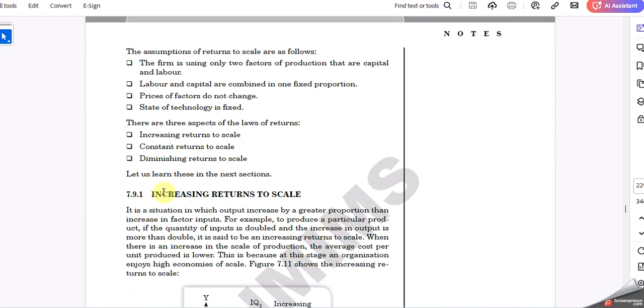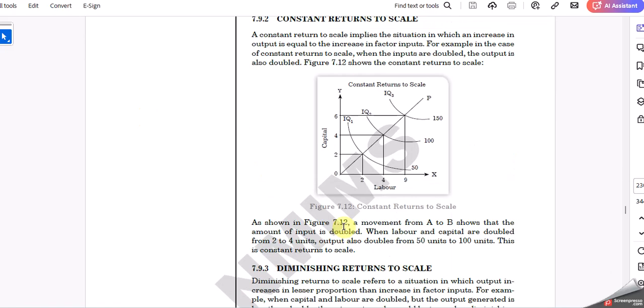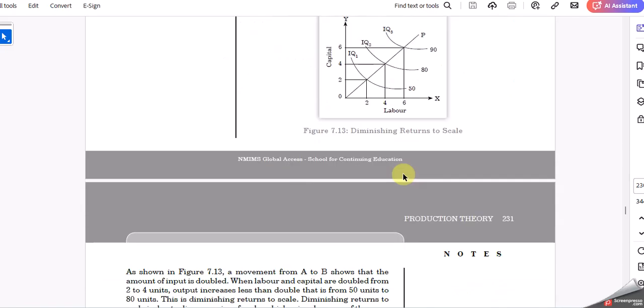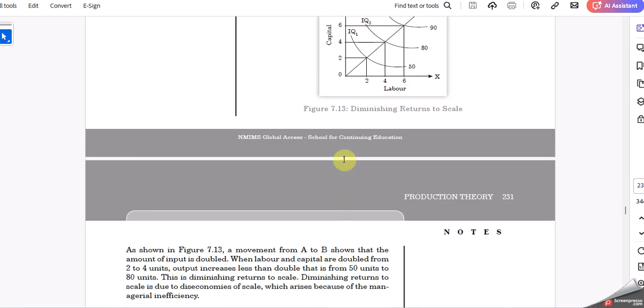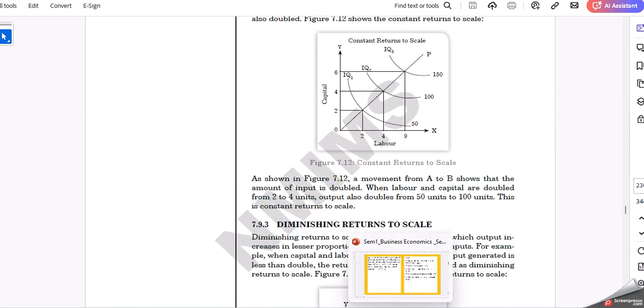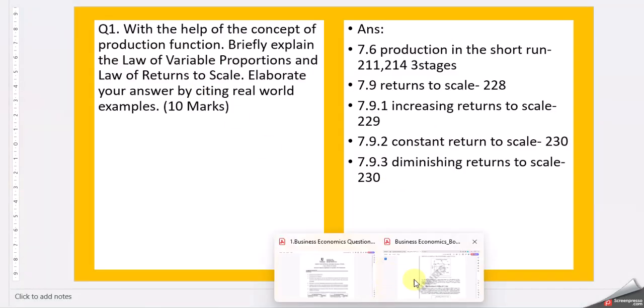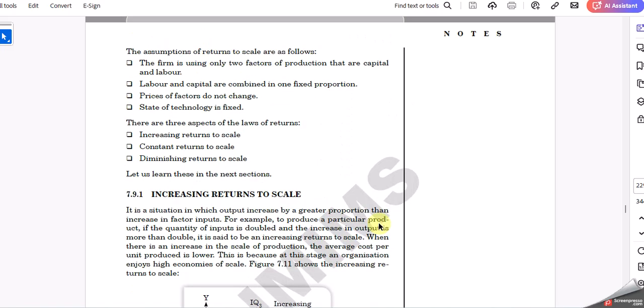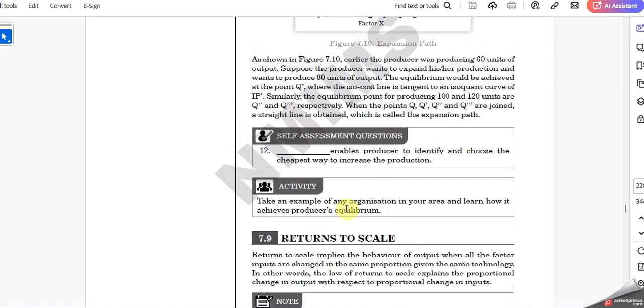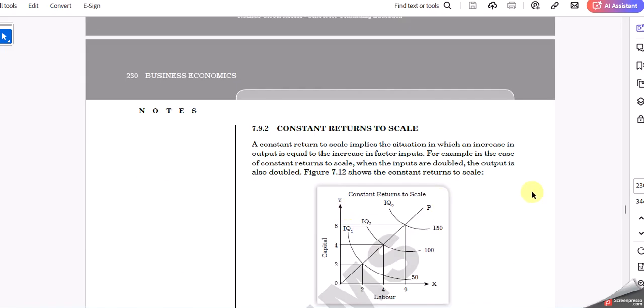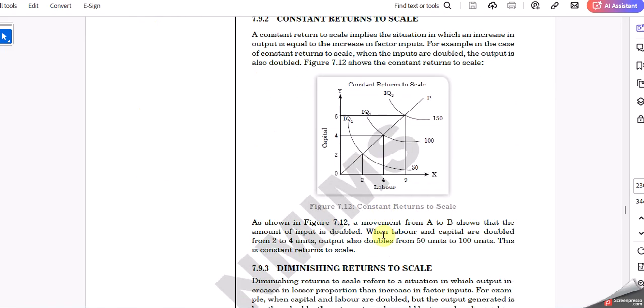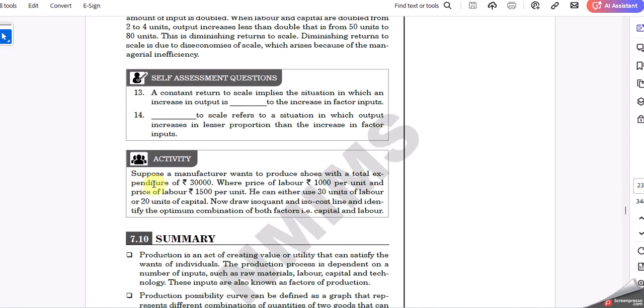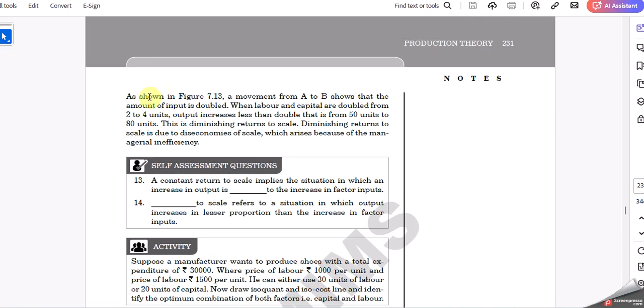You have Stage 1, Stage 2, Stage 3: increasing, diminishing, and negative returns. Then we go for returns to scale in section 7.28. Here is the returns to scale: increasing, decreasing, constant, and diminishing returns. With these examples, you can write your explanation.